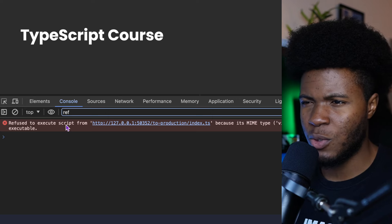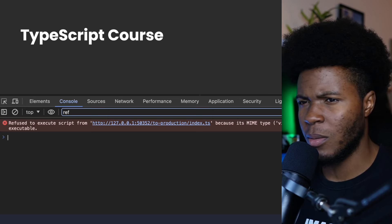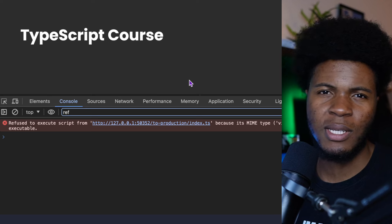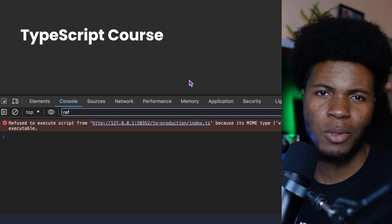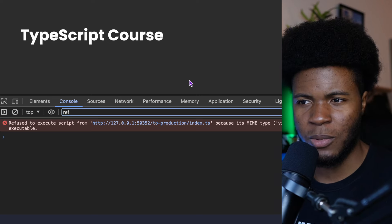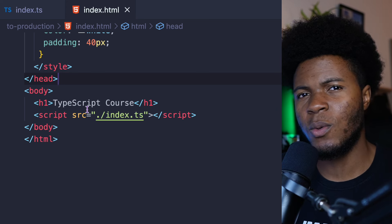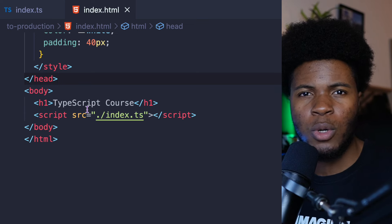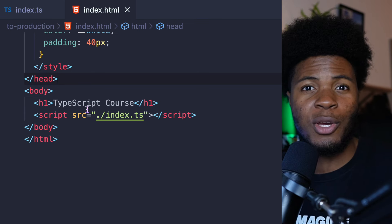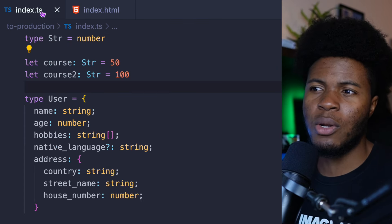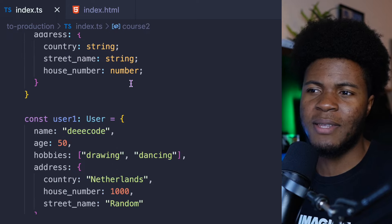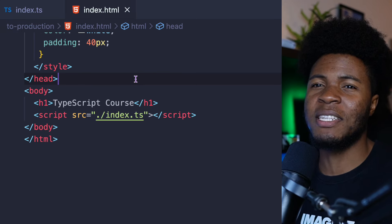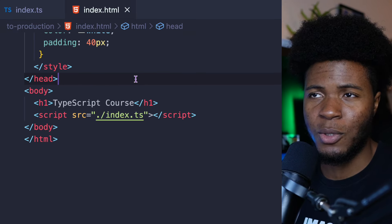So TypeScript is a tool that you use during development. But when you want to deploy your application to production, you're not going to have TypeScript code anymore. Instead, you're going to have the JavaScript version of your TypeScript code. And TypeScript provides a compiler that allows you to easily convert your TypeScript code to JavaScript code.